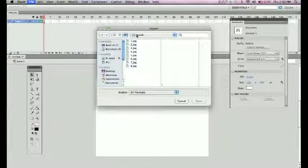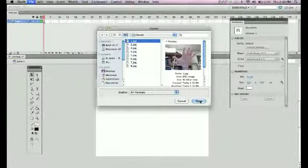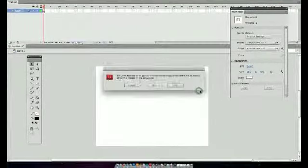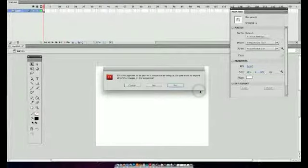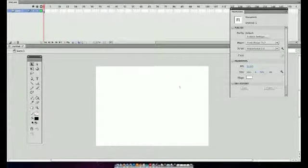You're going to navigate to it and you'll notice that if I select one JPEG, I have a photo of my hand and when I hit open it will ask me if I want to import the sequence. Yes, I do.